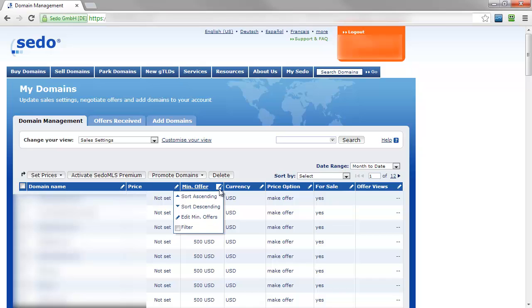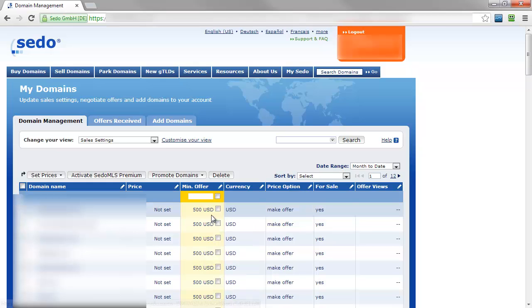First click the icon next to minimum offer and select edit minimum offers. Then enter the amount. So let's just change this to $550 and check the box.